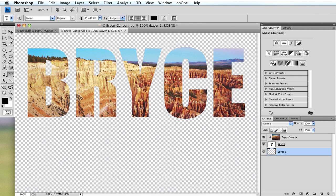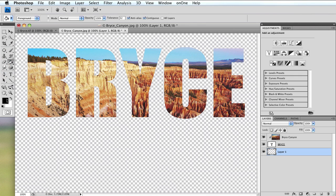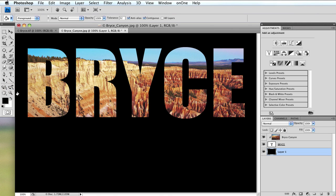I'm then going to go over to my paint bucket, make sure I'm on black or whatever color you choose, and click. Now the words stand out much more dramatically.